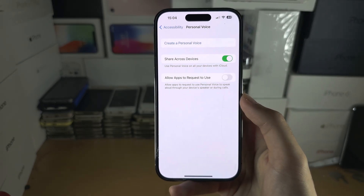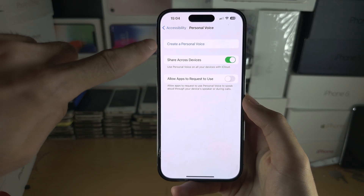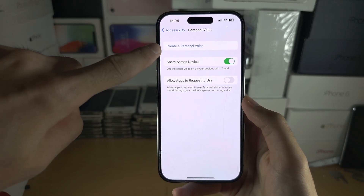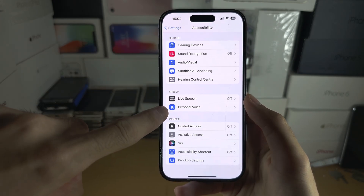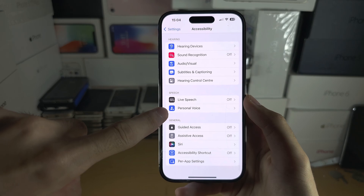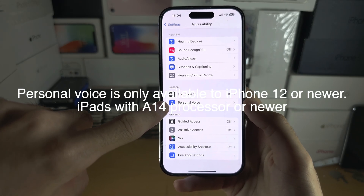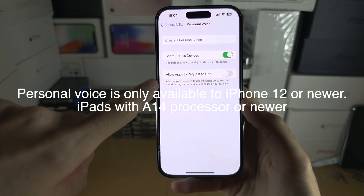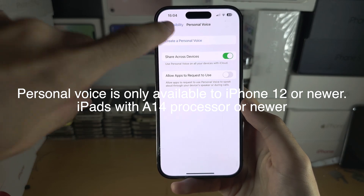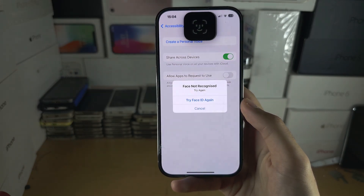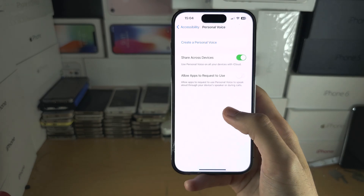From here we're going to select 'Create a Personal Voice.' Very quickly — if you don't see this option, your iPhone model is not supported unfortunately. So if we have a supported model, let's create our personal voice.